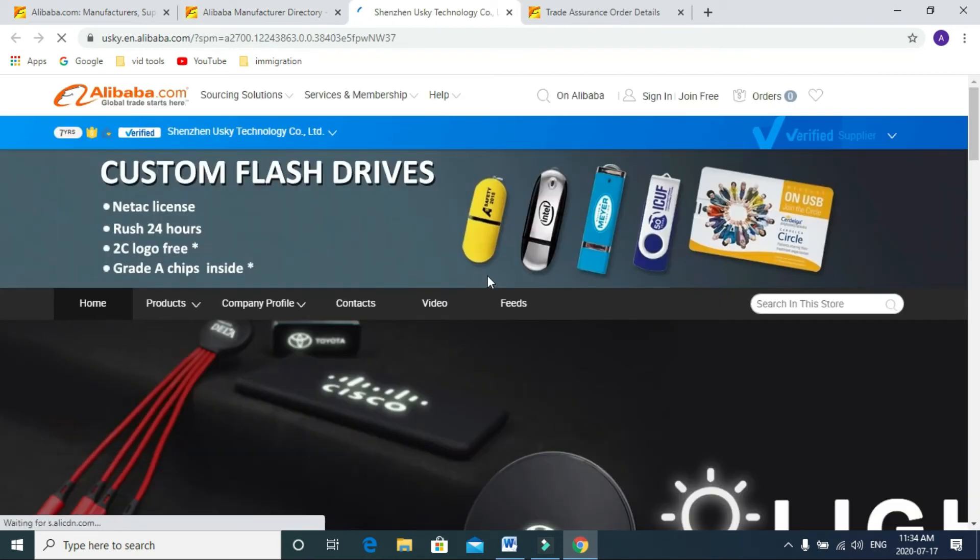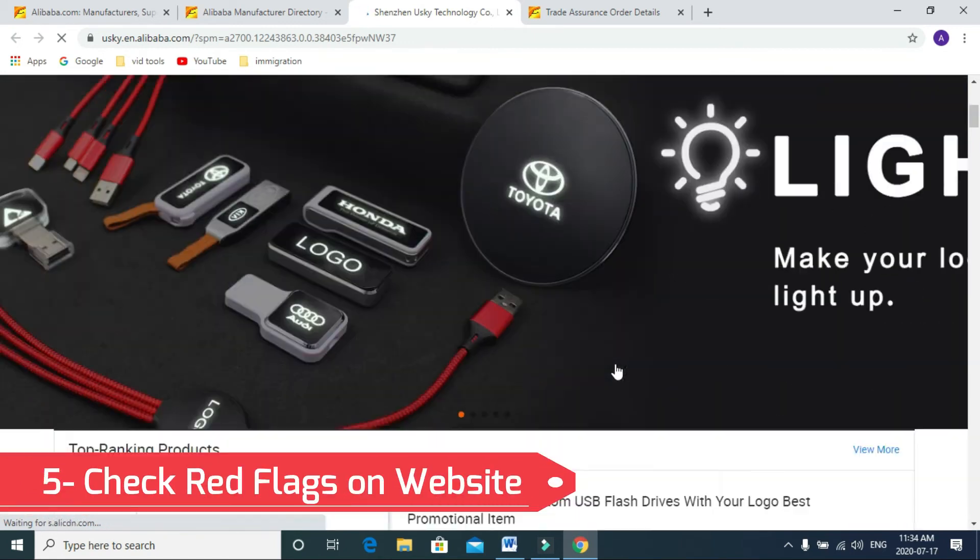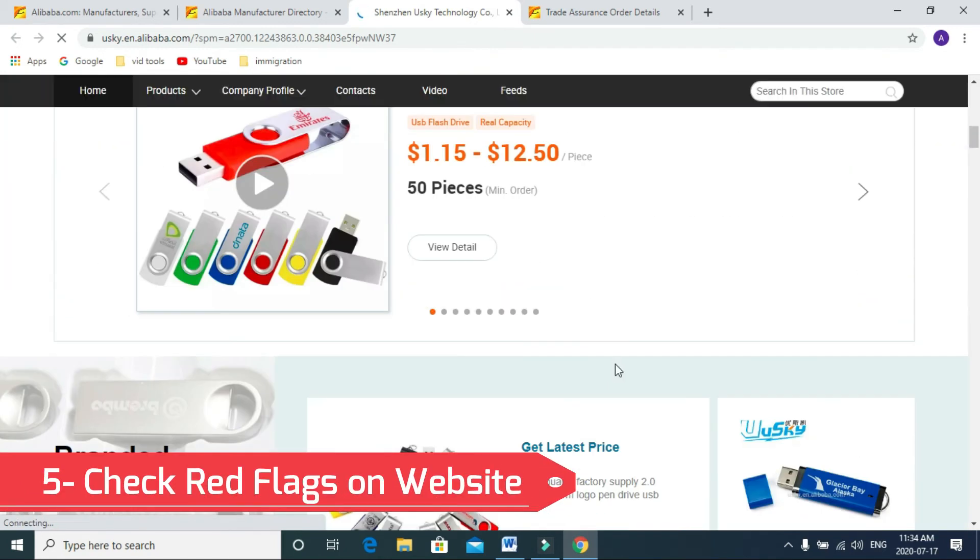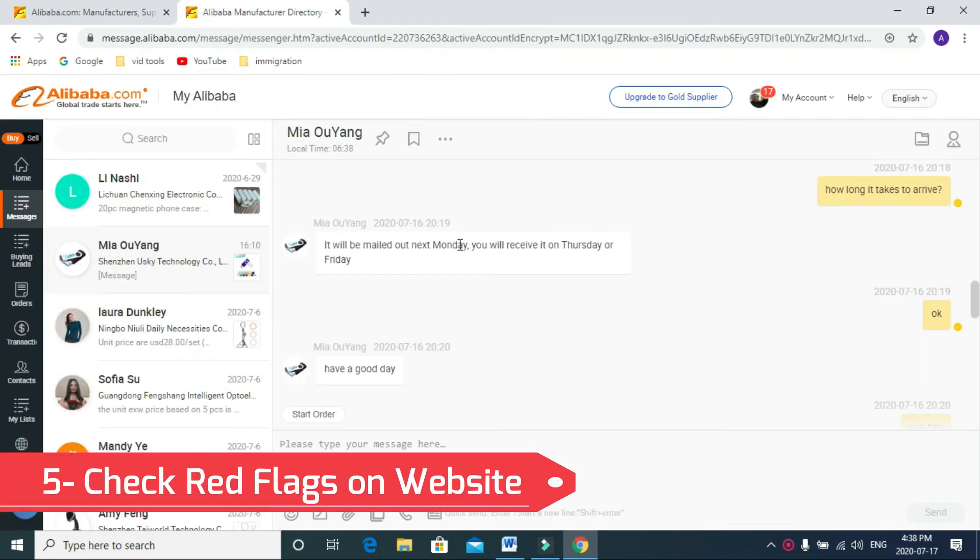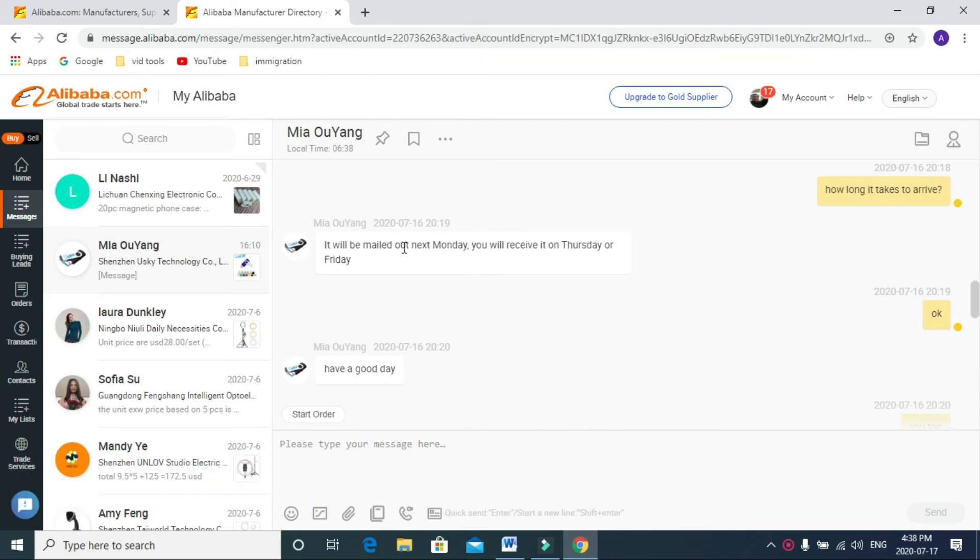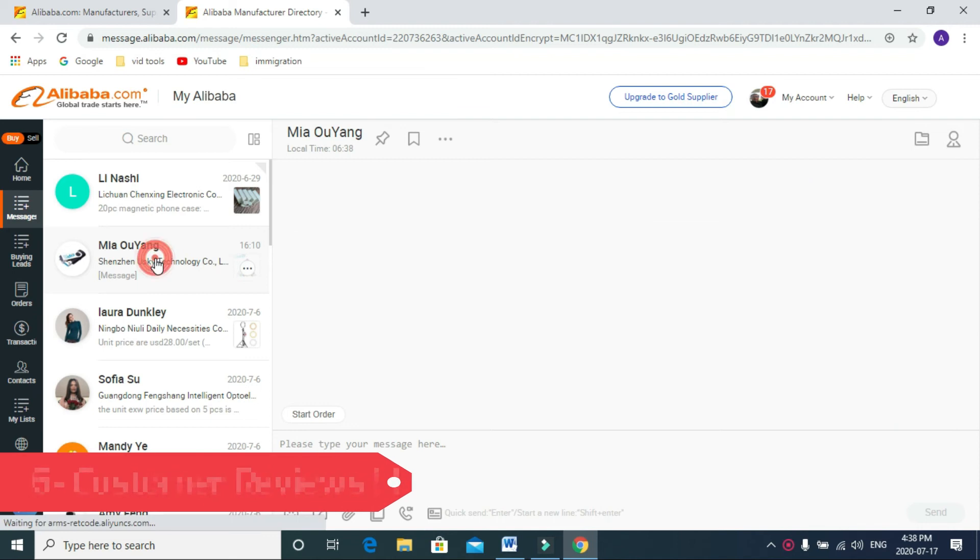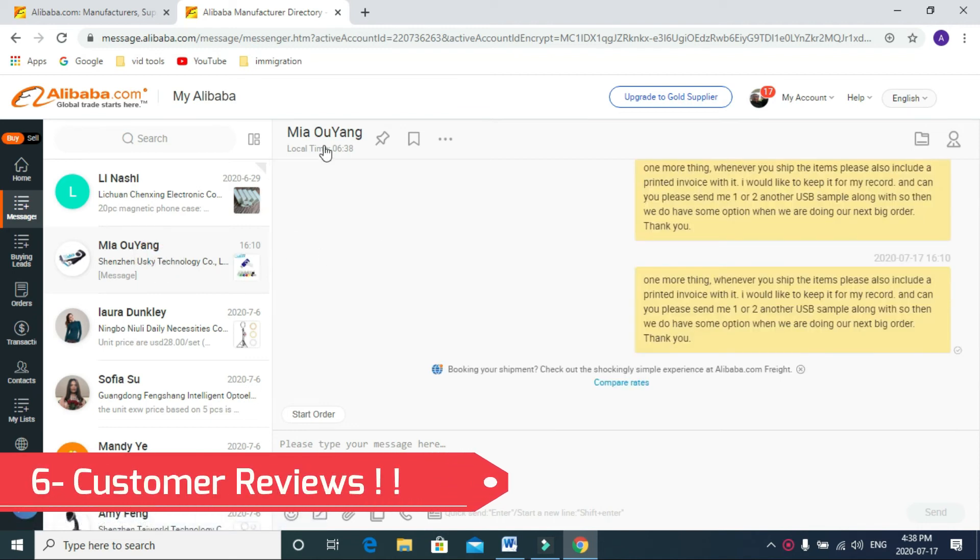You also can go to their website by clicking on their company name and check their other products. Check the red flags on their website when you're doing the investigation. Another thing you need to check is their customer reviews.